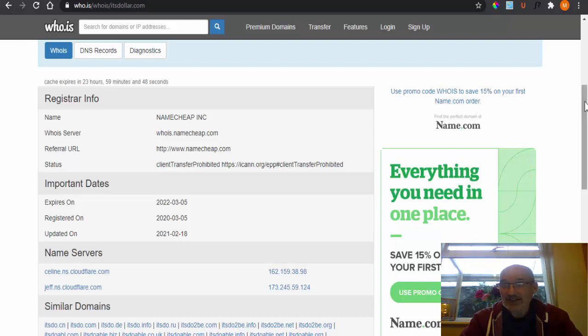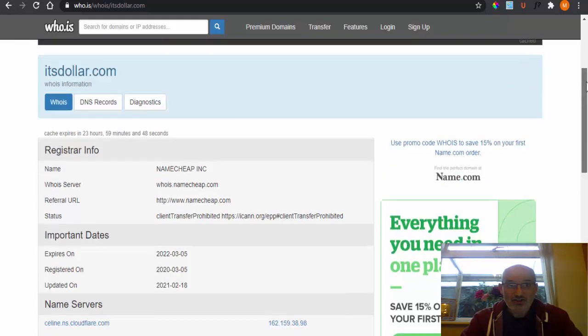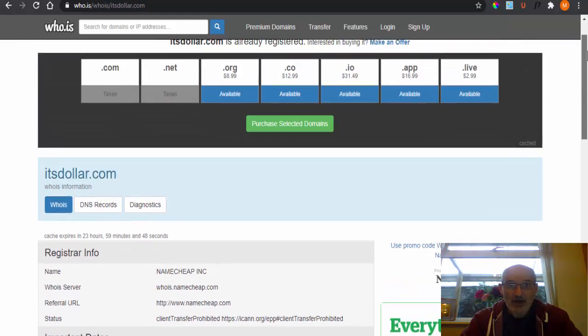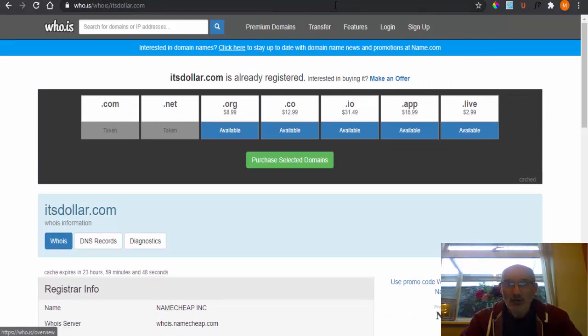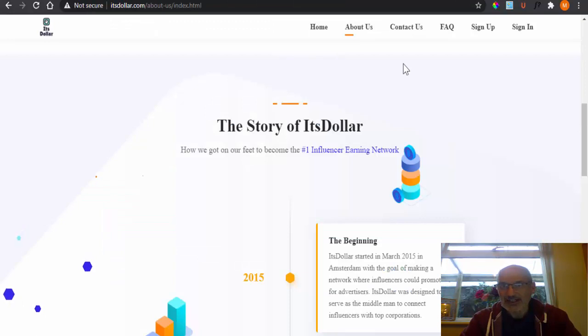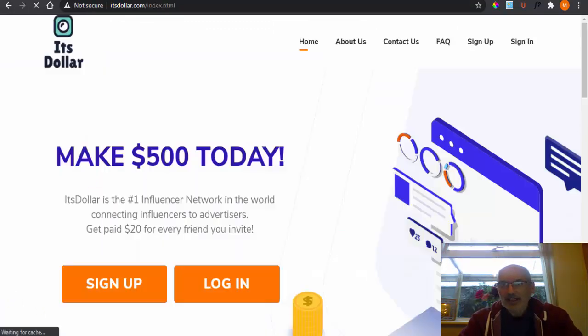So that is not a good sign straight away that they are obviously not telling the truth on their website. So let's do some more digging and see what we can come up with.